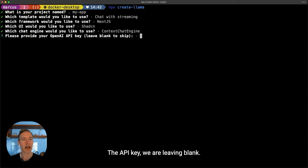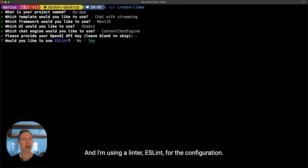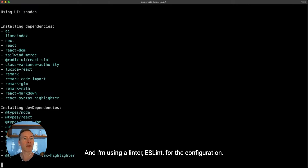The API key we are leaving blank so it will use the one that's set in the environment, and I'm using ESLint for the configuration.